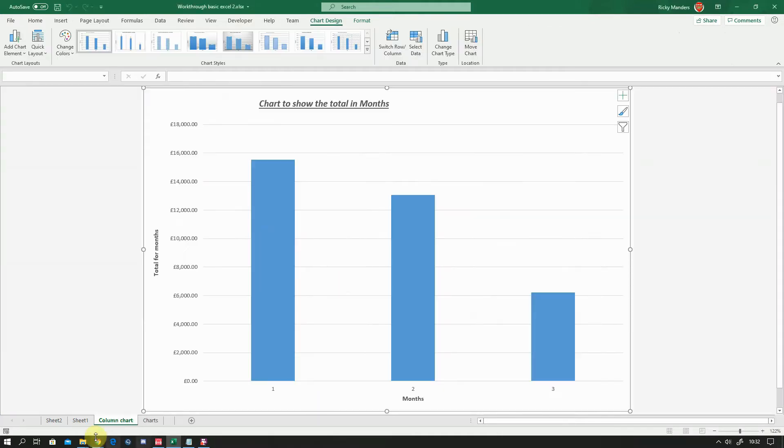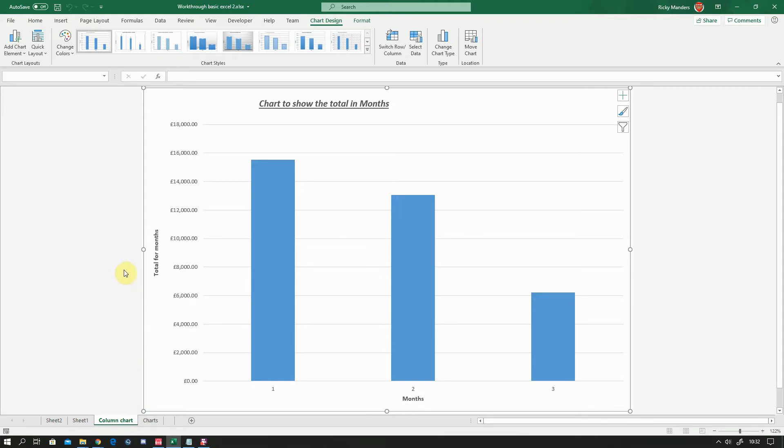Okay, there we go. And that's now created a new sheet called column chart, which is the name I gave it. And you notice this sheet doesn't have any grids on it or anything. This is a different type of sheet called a chart sheet. And this is specifically how you put a chart on its own page.